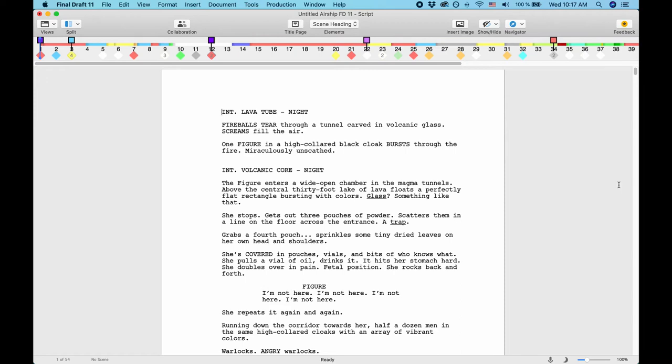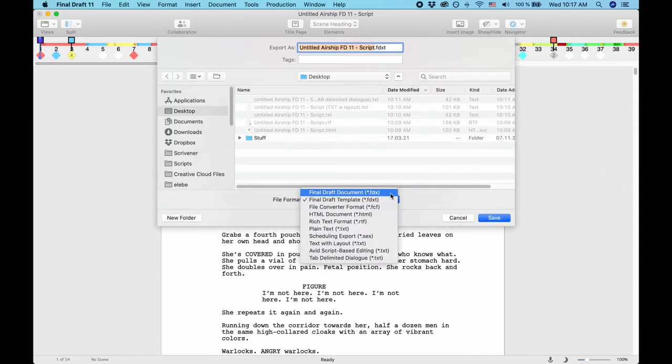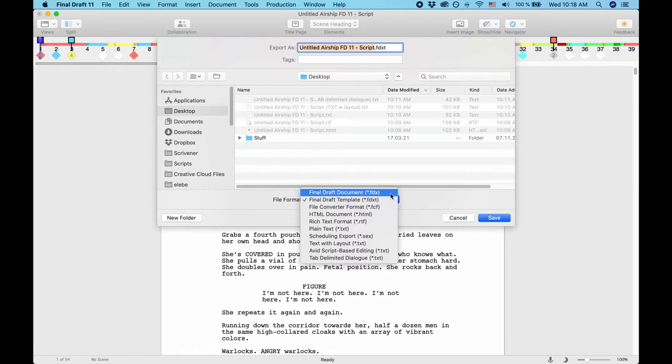If you want to export your finished script, there are several formats that Final Draft 11 offers you to do that. Let's have a look at each one of them. FDX, of course, this is Final Draft 11's standard format. Many other screenwriting applications and online tools can use this format, since it has become very common in the film industry.